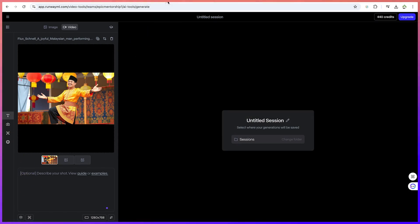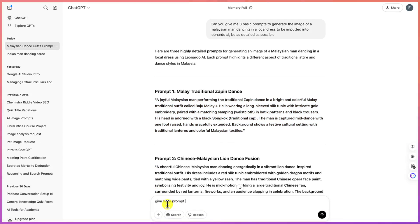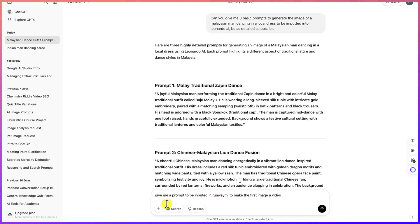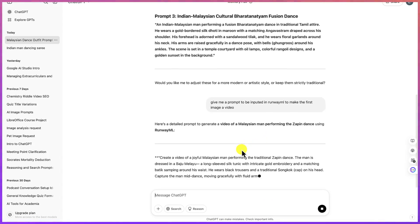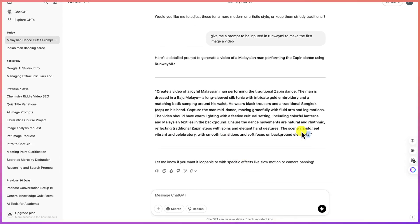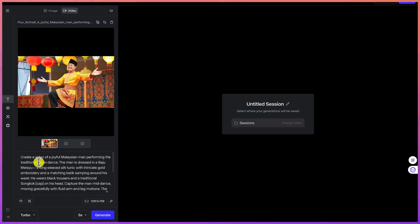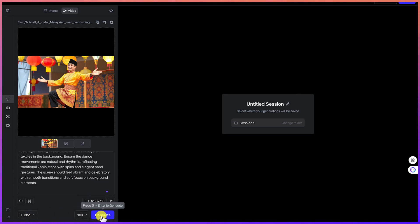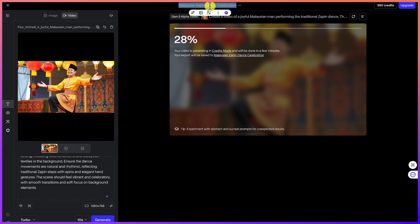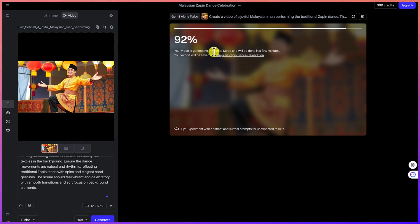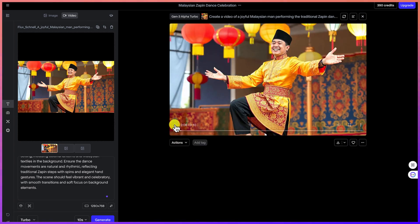Once the image is imported, you need to describe the shot. Go back to ChatGPT and ask: 'Give me a prompt to be inputted in Runway ML to make the first image a video.' Paste the prompt into Runway ML, set the duration to 10 seconds, select the highest model, and click 'Generate.' Name the project — for example, 'Malaysian Zapin Dance.' The generation is very fast.